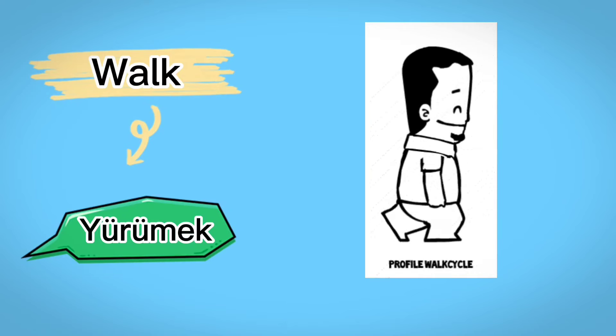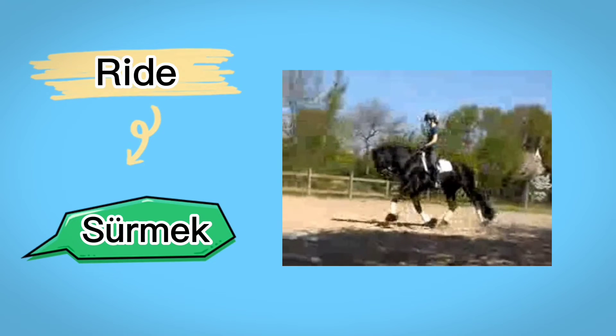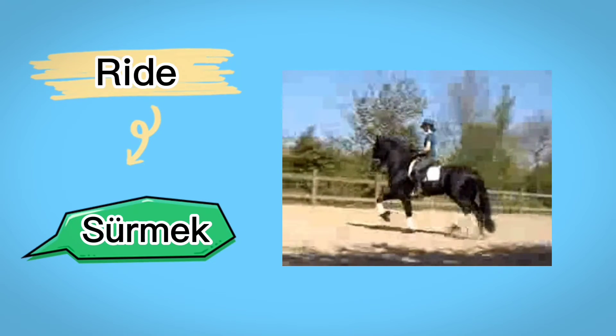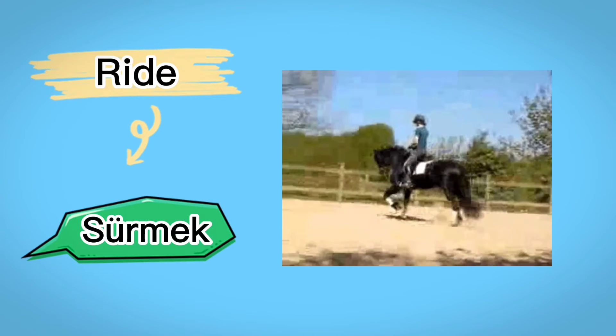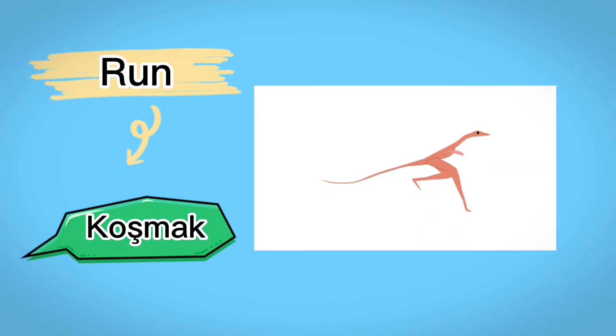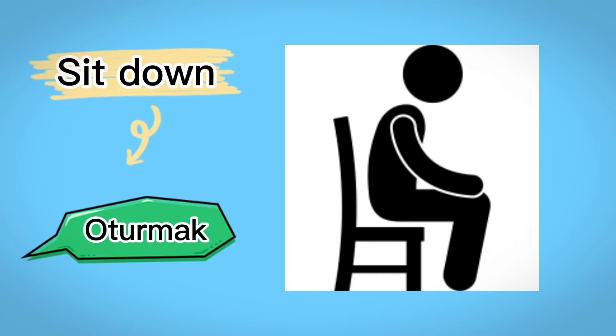Walk, yürümek, ride, sürmek, run, koşmak, sit down, oturmak.